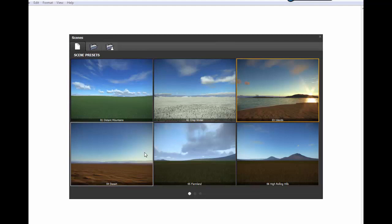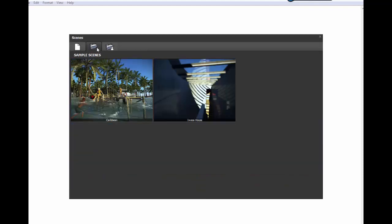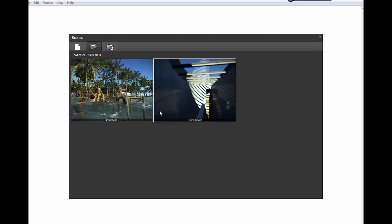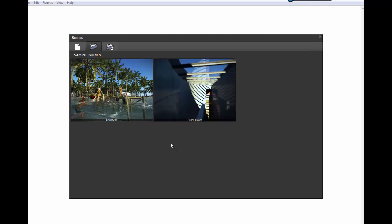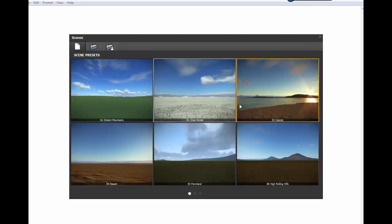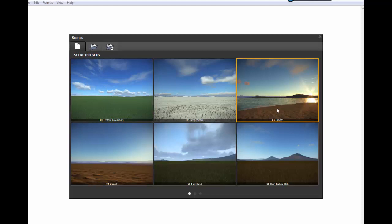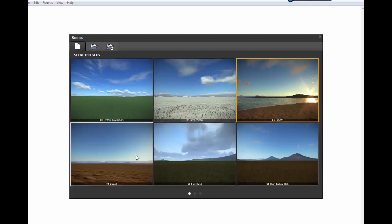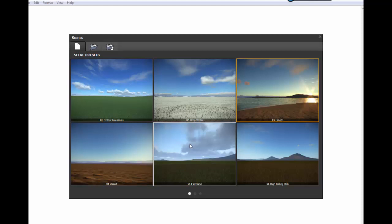When you launch LumenRT, you will get this dialog box which shows your scenes. If you already have saved scenes, they will be here. These are the default scenes that come with LumenRT when you install for the first time. In this case, I'm going to choose one of the scenes, Iceland.